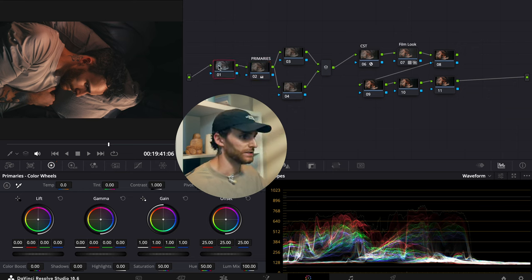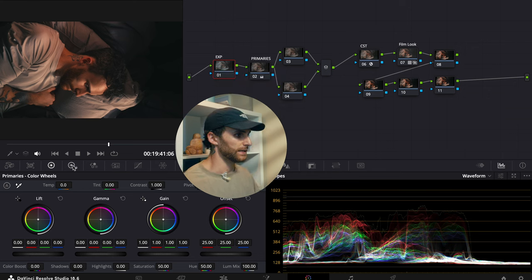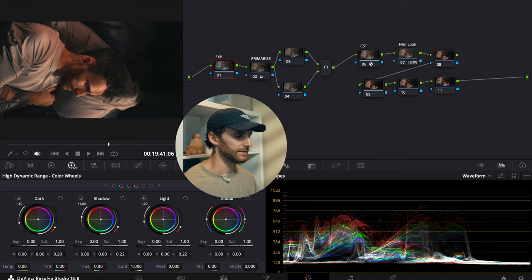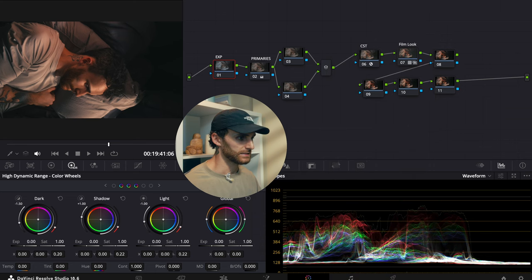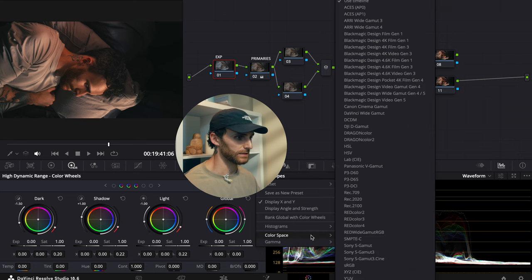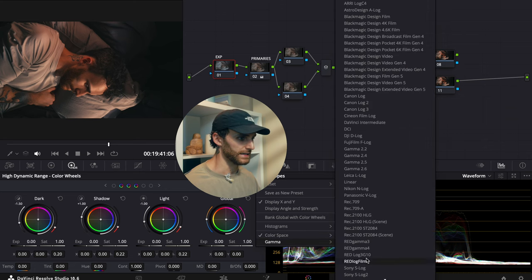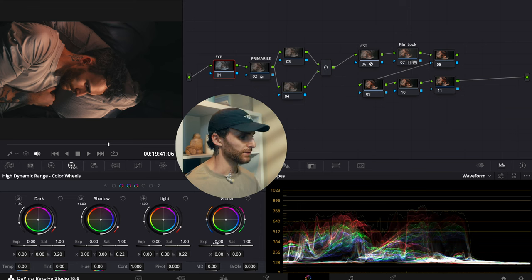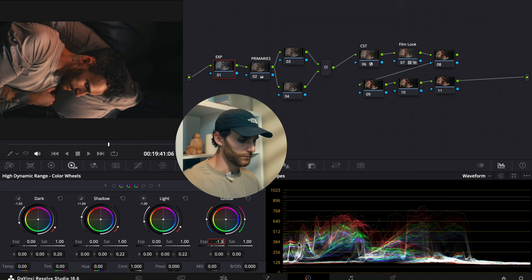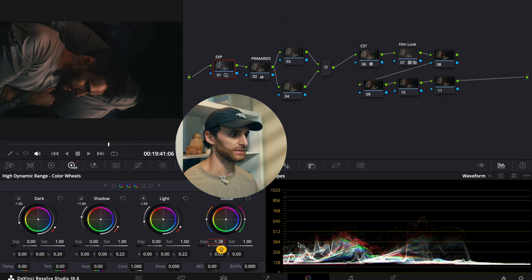Next, let's go to our first node and label it as our exposure node. With this one, I'm going to be working in our HDR wheels. I want to first map them to our color space and gamma — selecting Sony S Gamut 3 Cine for color space and S-Log 3 for gamma, so it replicates adjusting in camera. I'm going to adjust our global exposure and bring that down to negative 1.38. We'll leave it at that for now and come back later for fine tune adjustments.